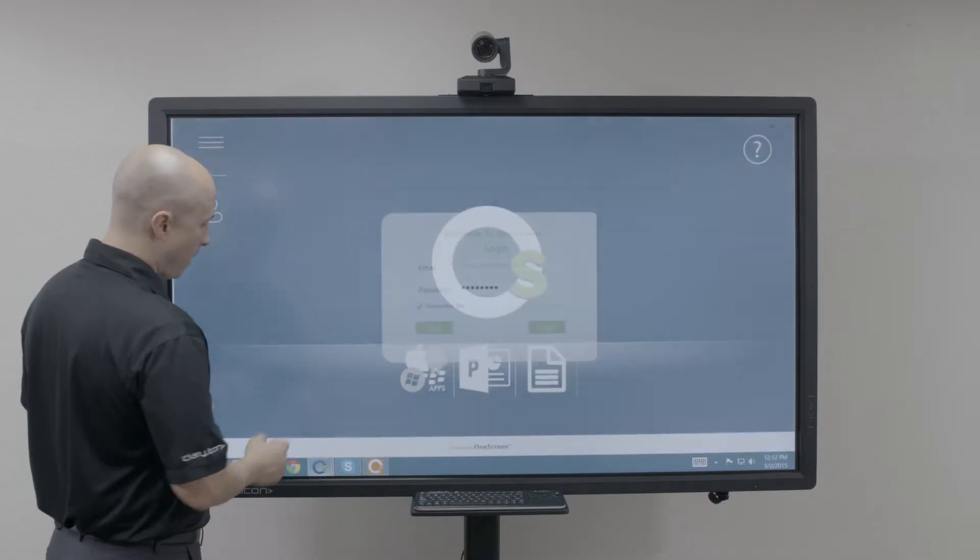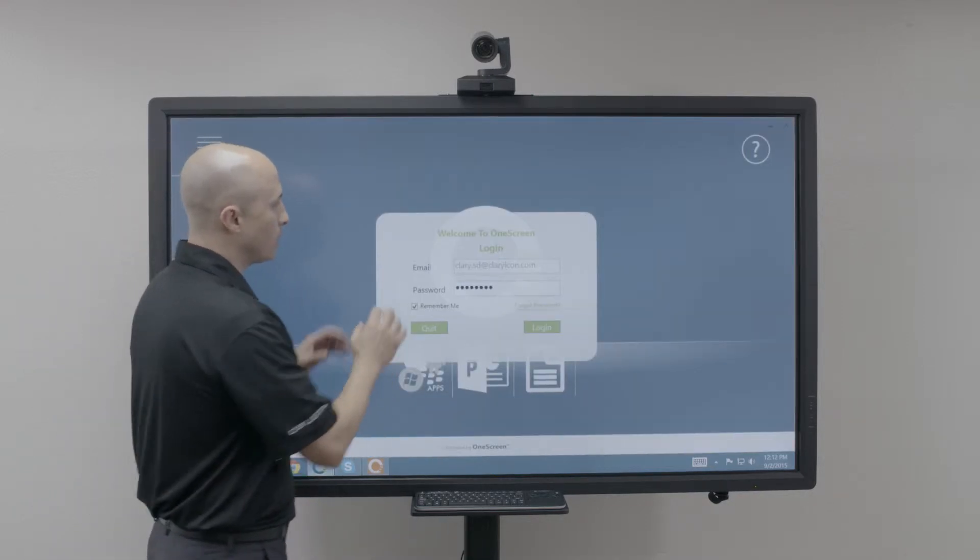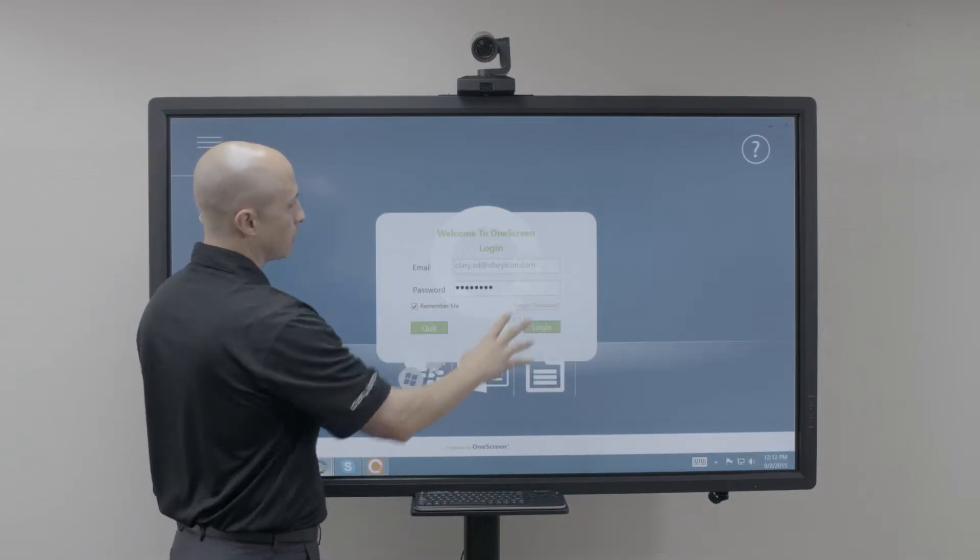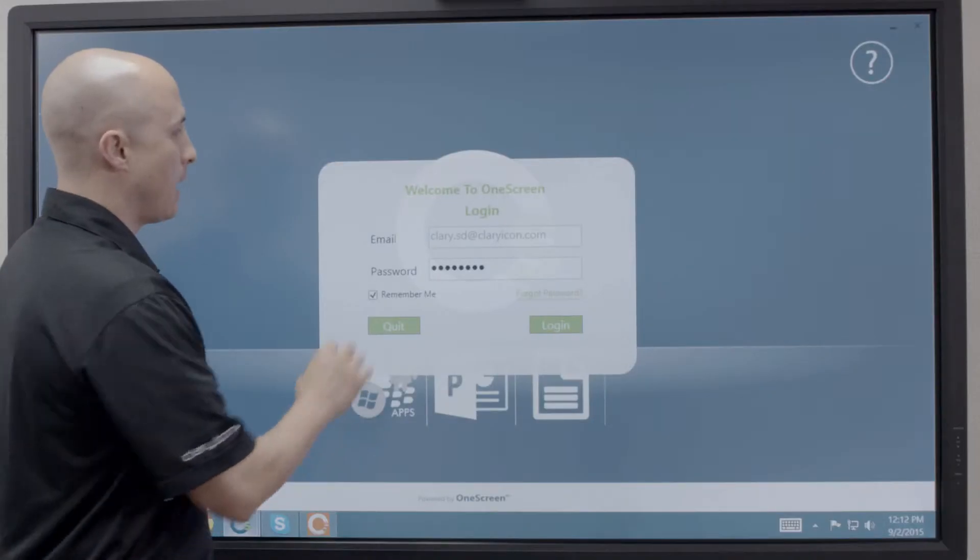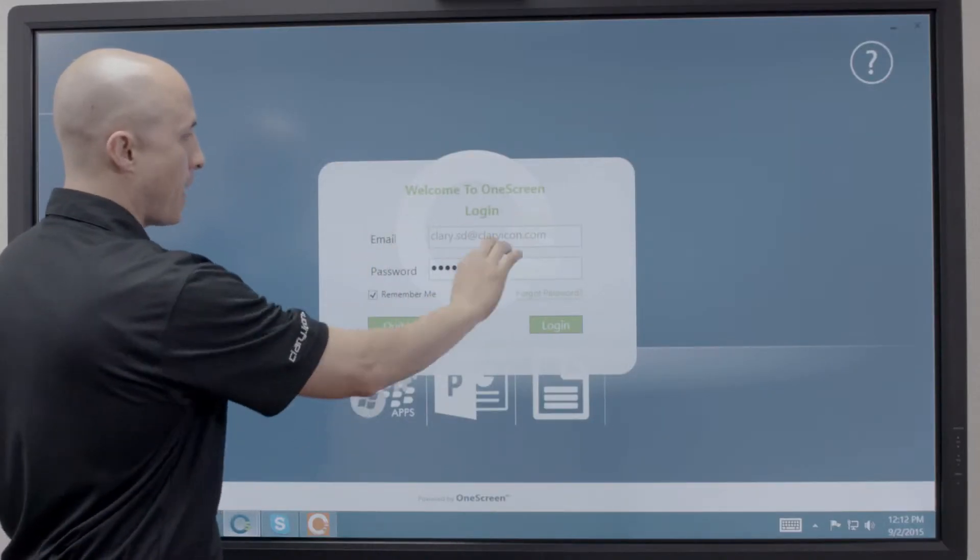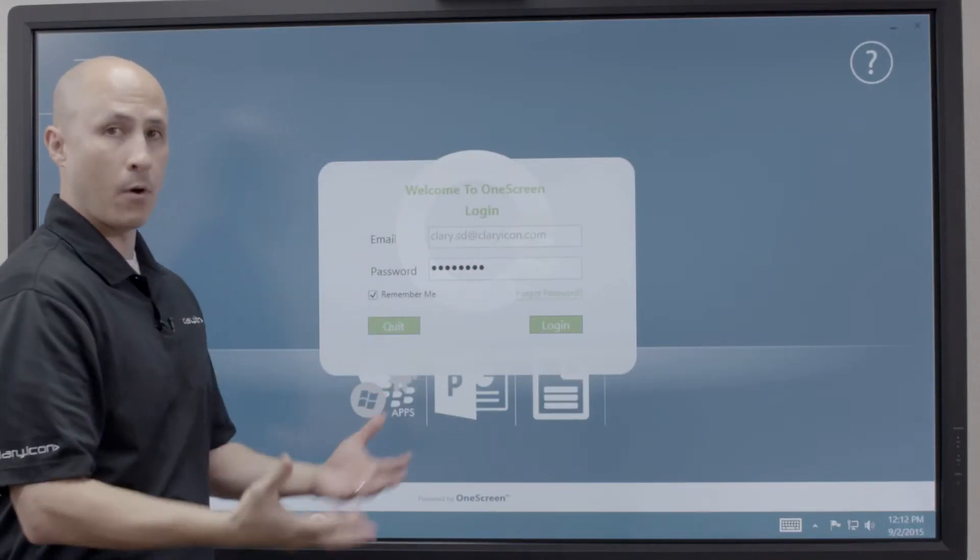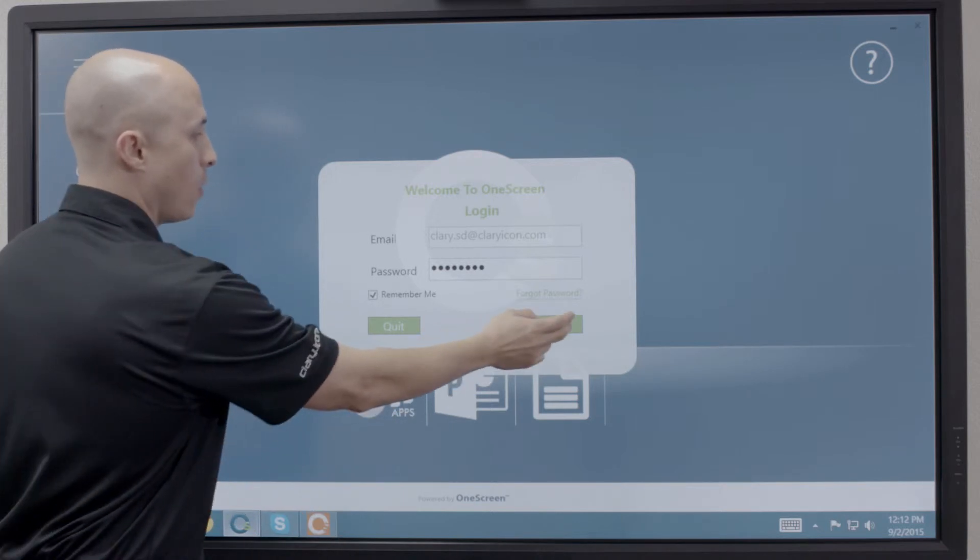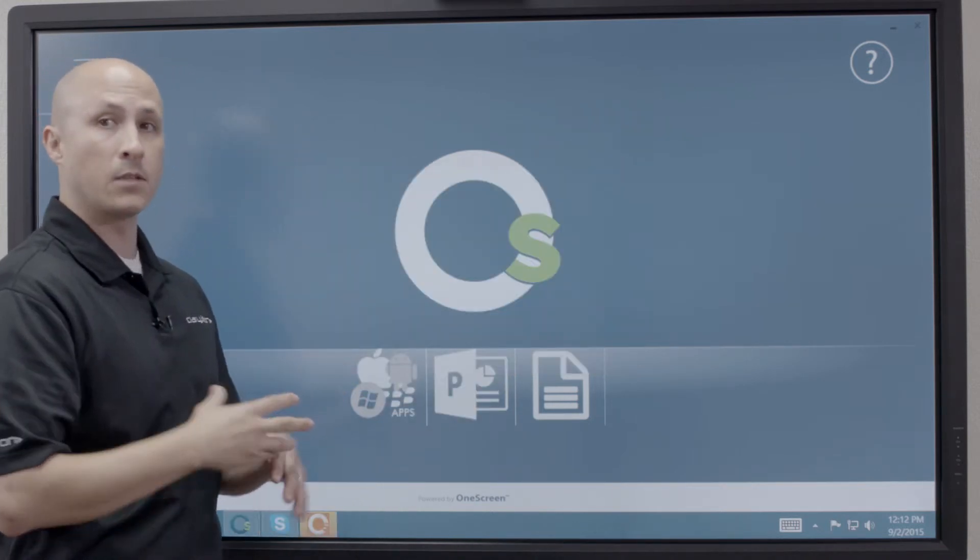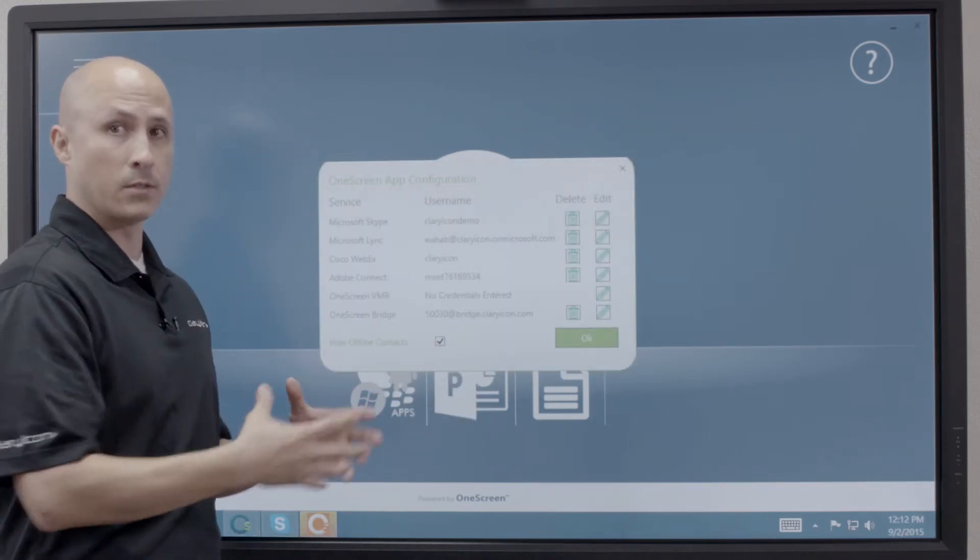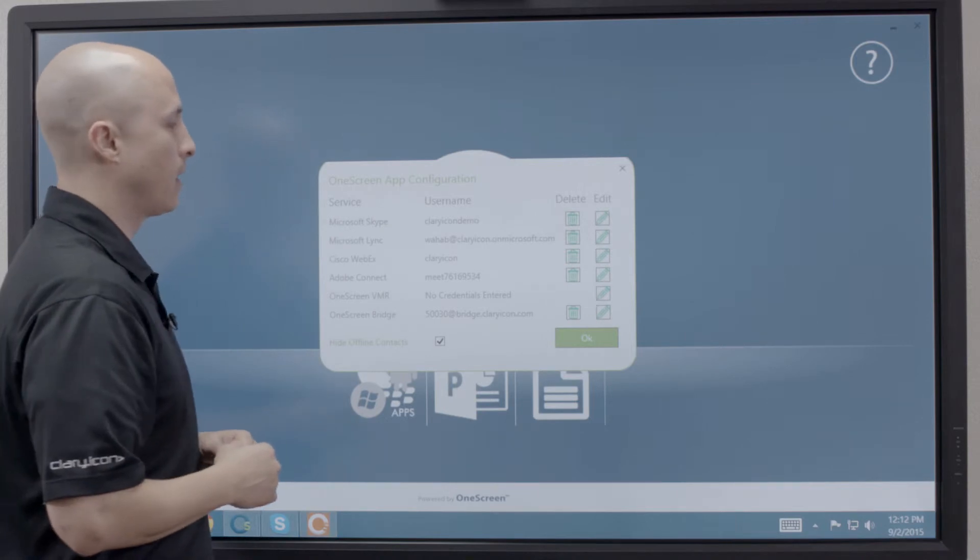By clicking on my OneScreen tool down here, this will automatically launch my login screen. Now I enter my email address and my password that I've set up already, and this will let me go directly into my customized personalized user interface for OneScreen.